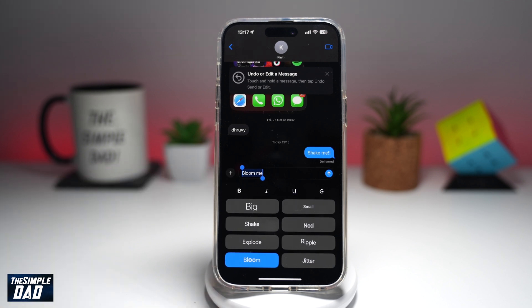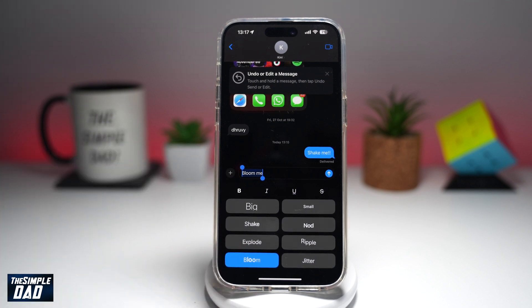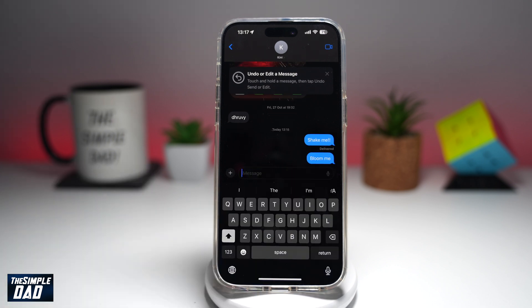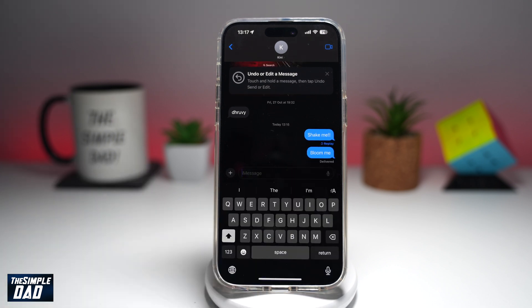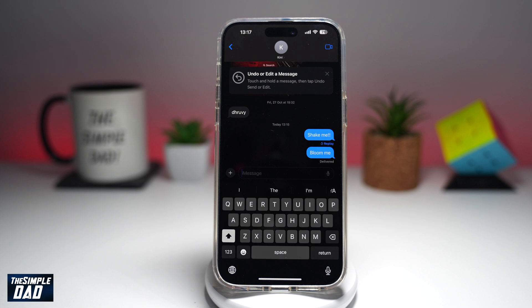Now this is what the animation will look like. And once you're happy with that, go ahead and send it off. When the other person sees it, he or she will see the bloom me effect on your text.